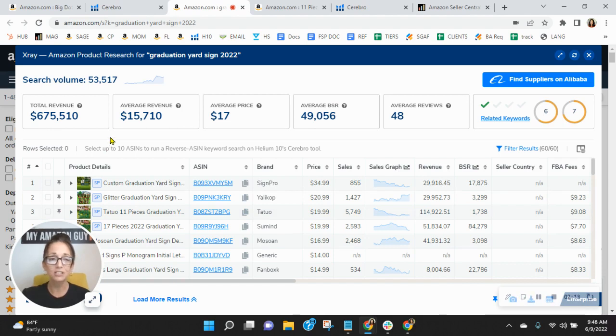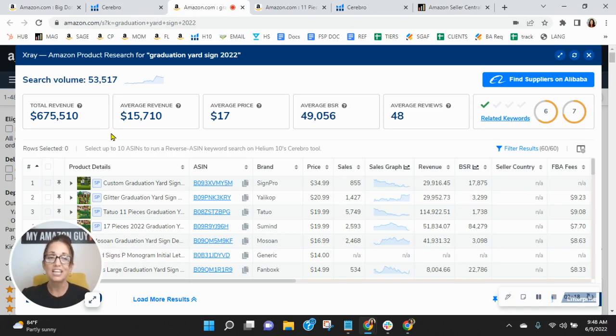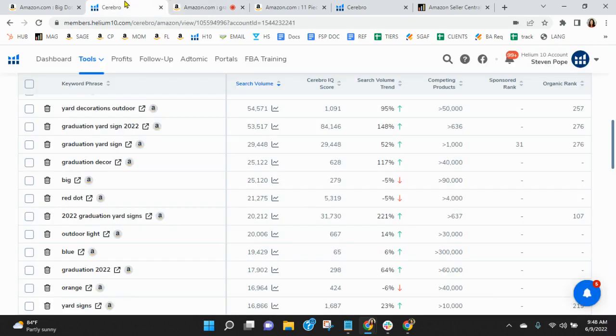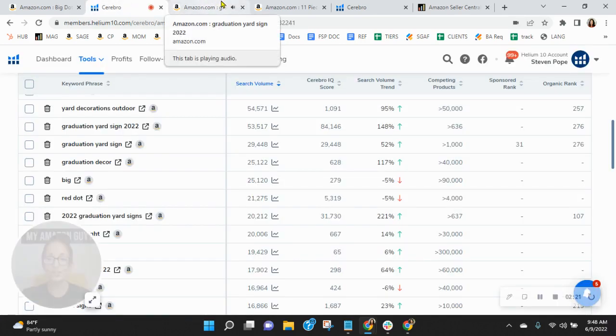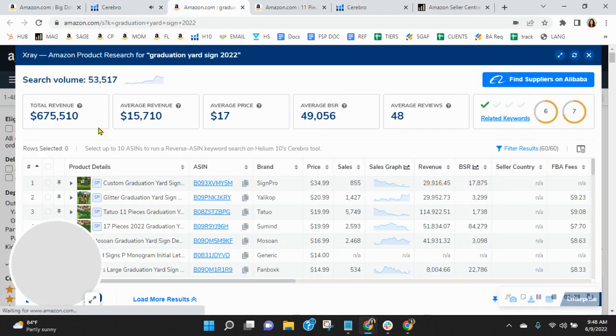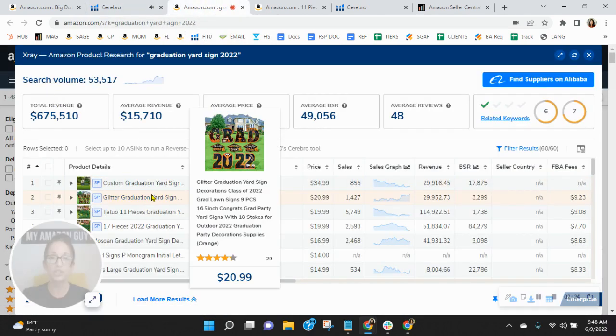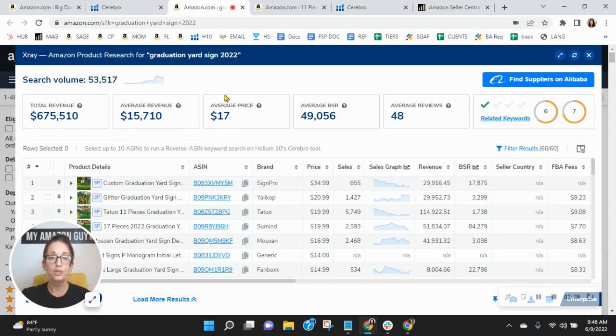So I just want to give you an idea of how much revenue has been generated by graduation yard sign 2022. $675,000. That's over $8 million a year. So you've got to ask yourself, is your organic rank of 276 sufficient enough for you to get your fair share of this revenue? And the answer should hands down be no. You can definitely improve your keywords.